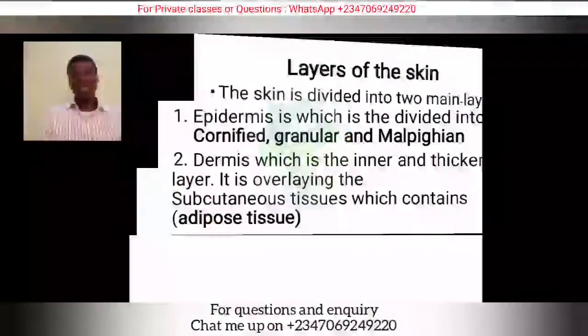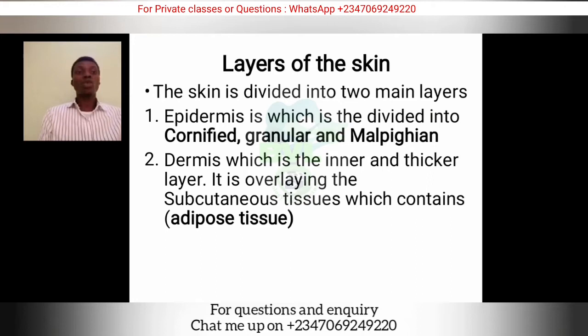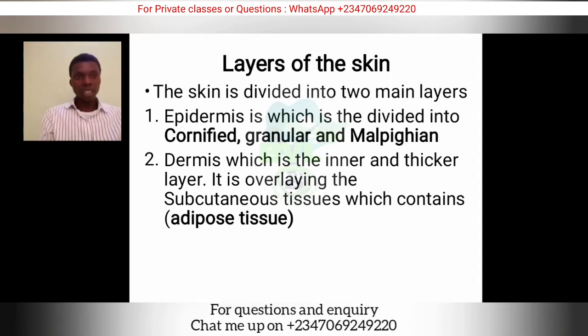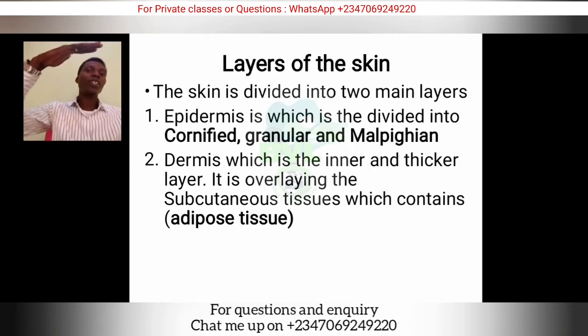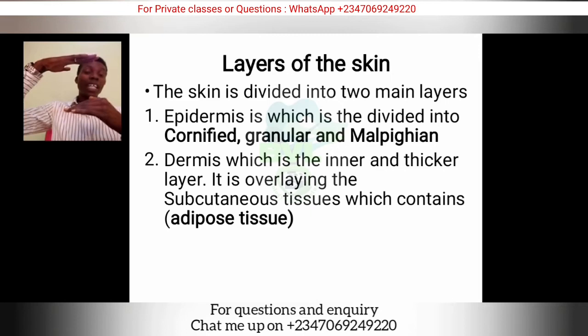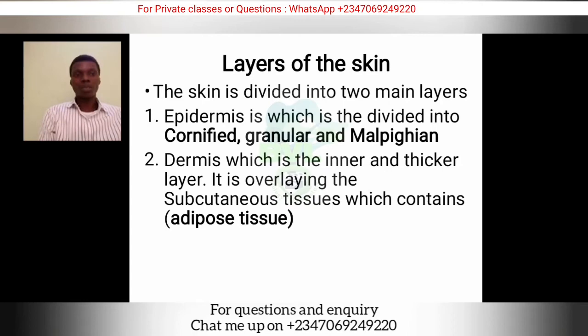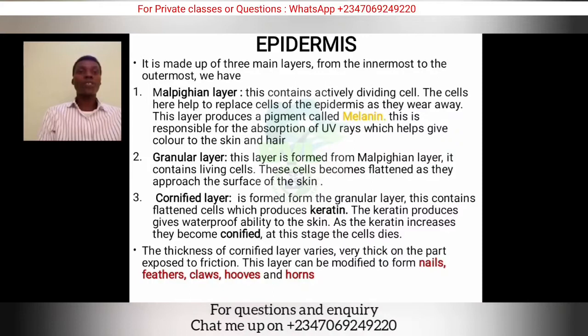The skin is in contact with the outside world — that's what we use to feel things around us. The skin is divided into two main layers: the epidermis, which is divided into the cornified, granular, and Malpighian layers (also called stratum corneum, stratum granulosum), and below it the dermis, which overlays the subcutaneous layer containing adipose tissue. So we have: epidermis, dermis, then the subcutaneous layer — 'sub' meaning below, 'cutaneous' meaning skin.